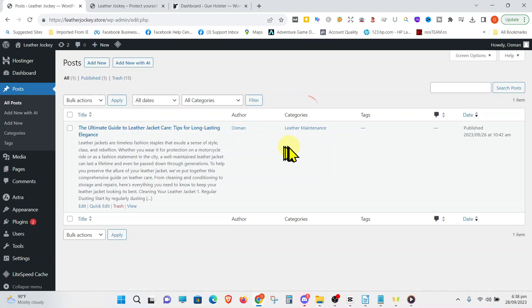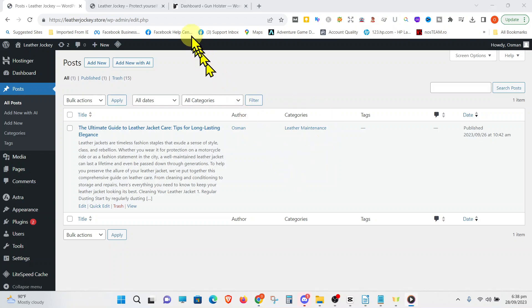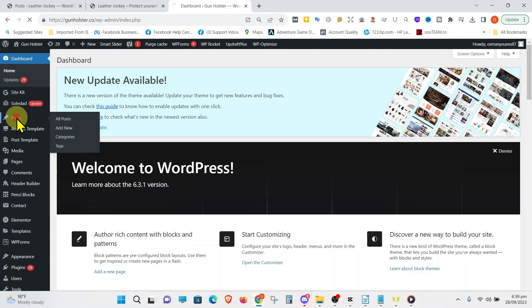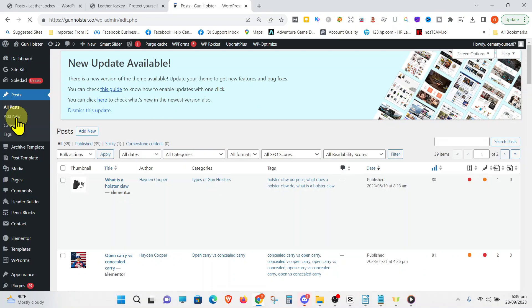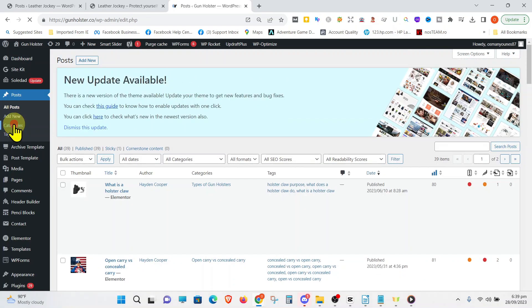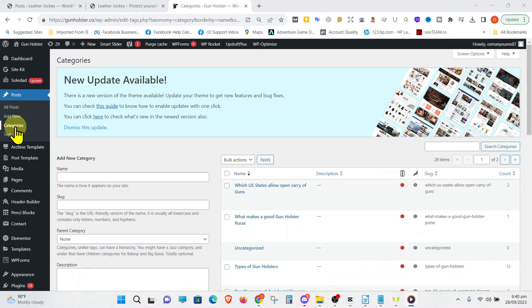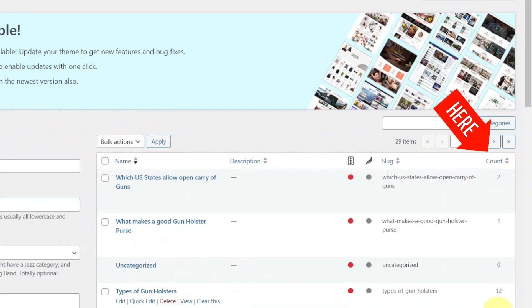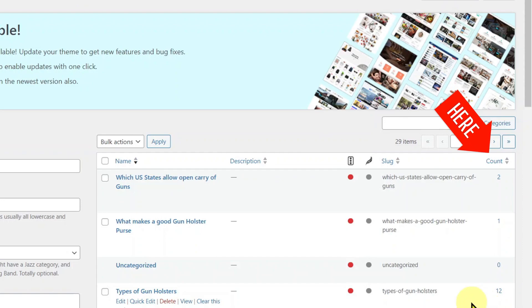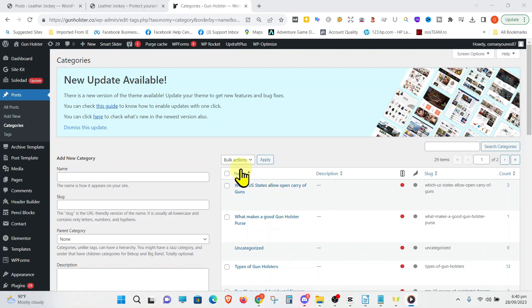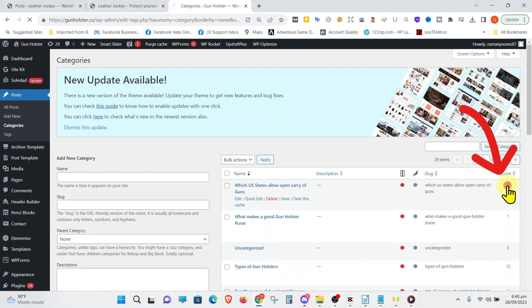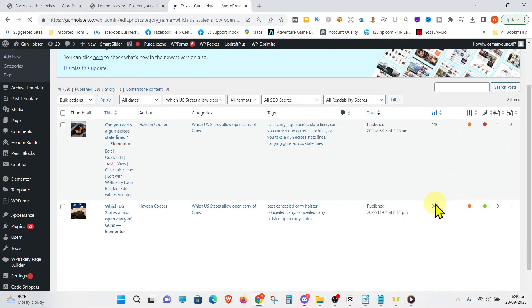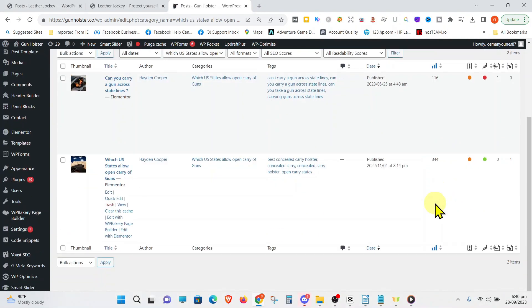You can also check how many posts you have under each category. Let's use the other website we have, gunholster.co, go to the dashboard, and click on Posts and then Categories. On the extreme right-hand side column, under Count, you can see the number of posts under each category. As you can see, some have two posts, some have one post only, and some have twelve posts. Let's click on the first one here. WordPress will now only display those posts labeled under that category. We can see that there are only two posts under this category.